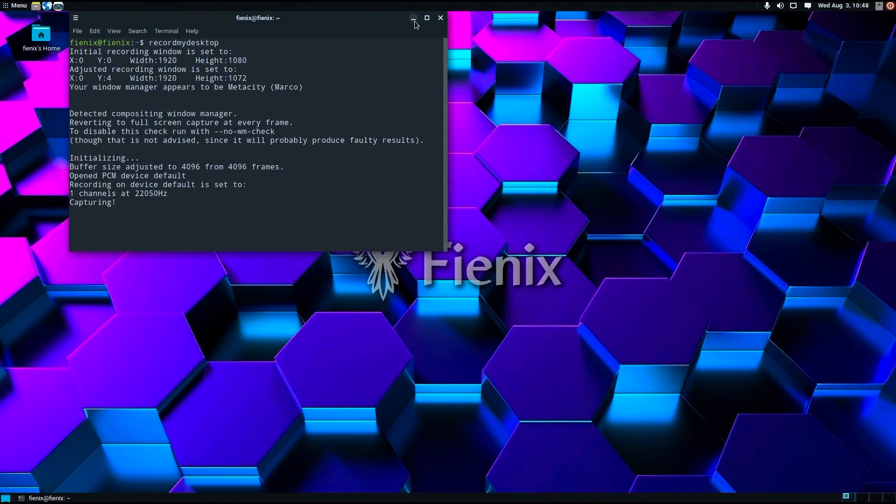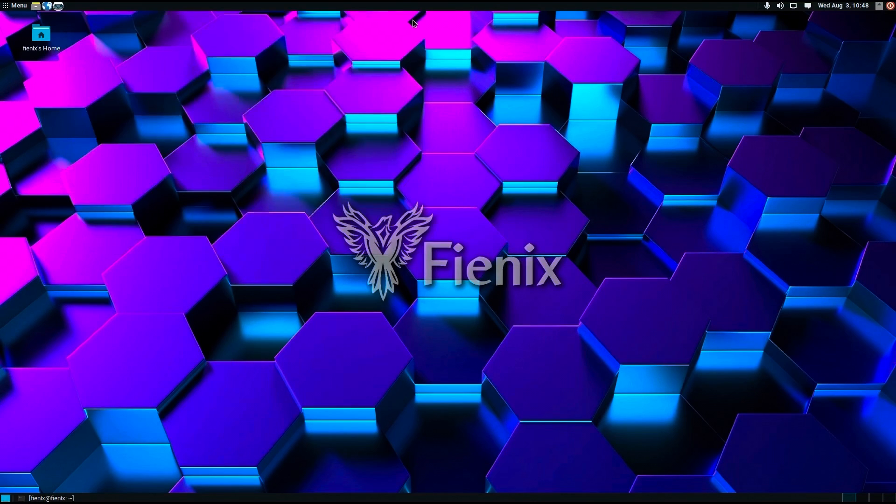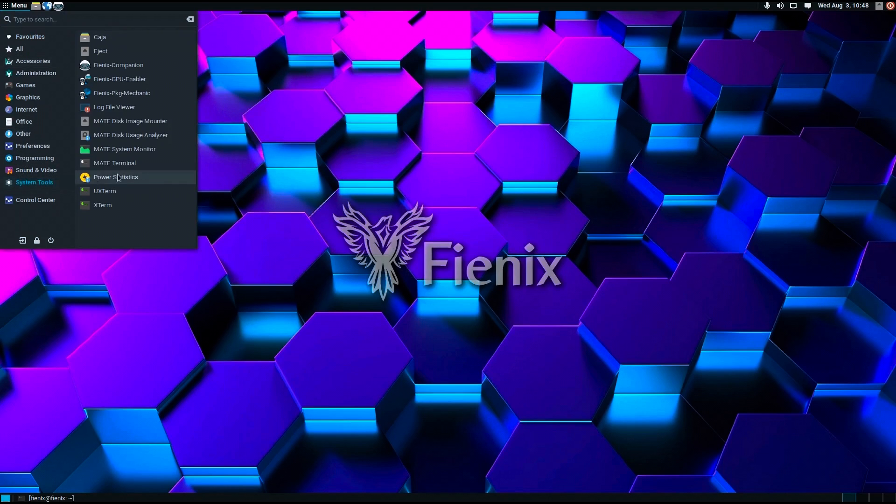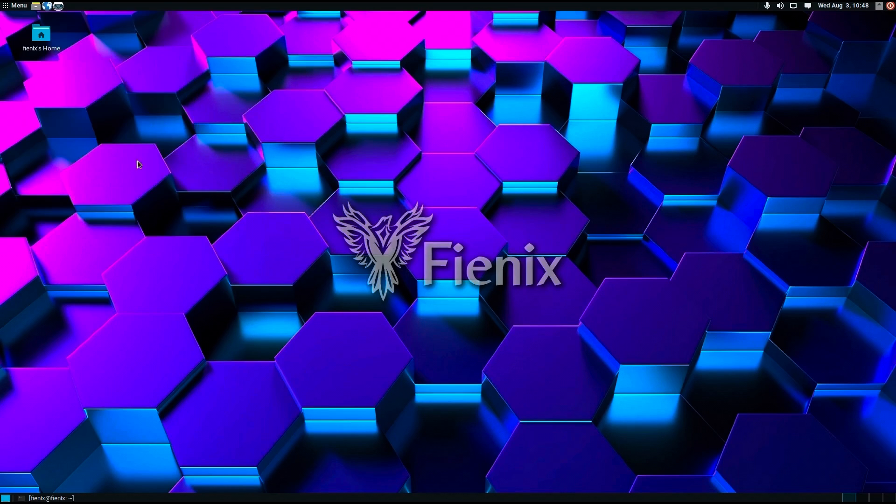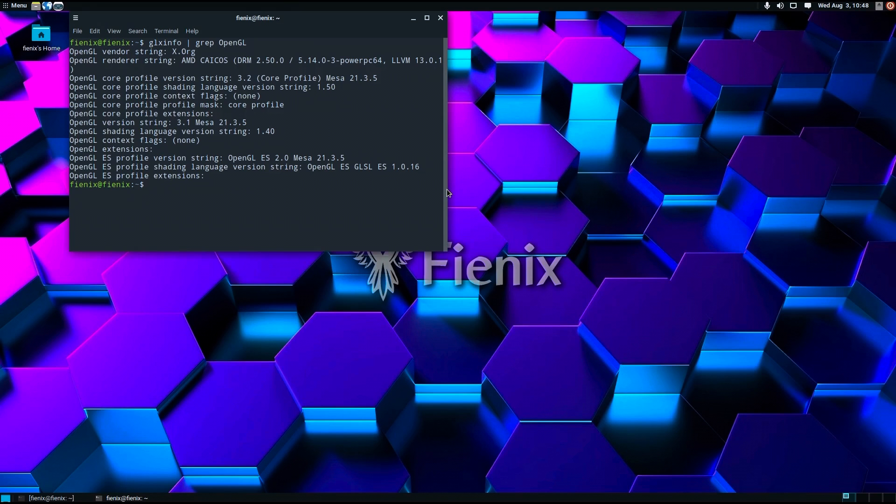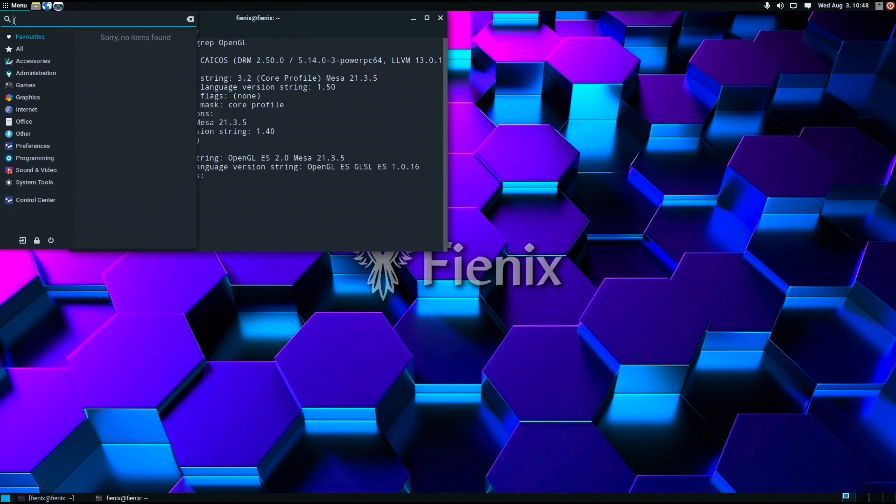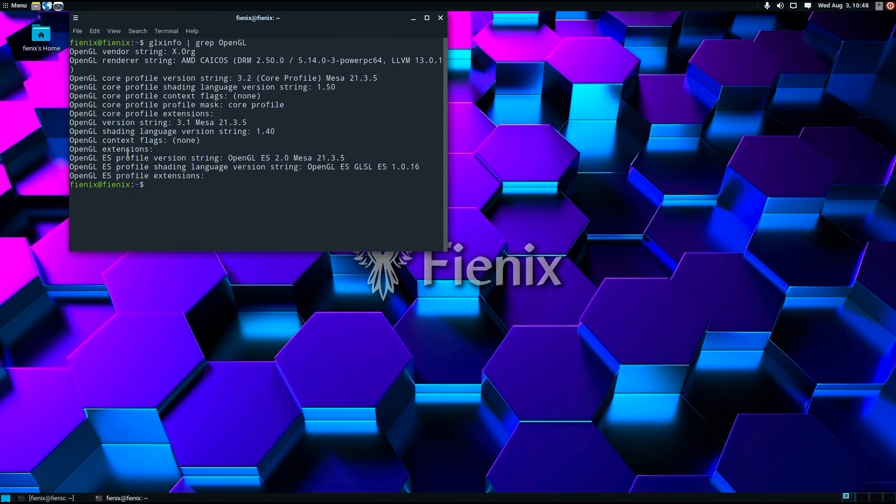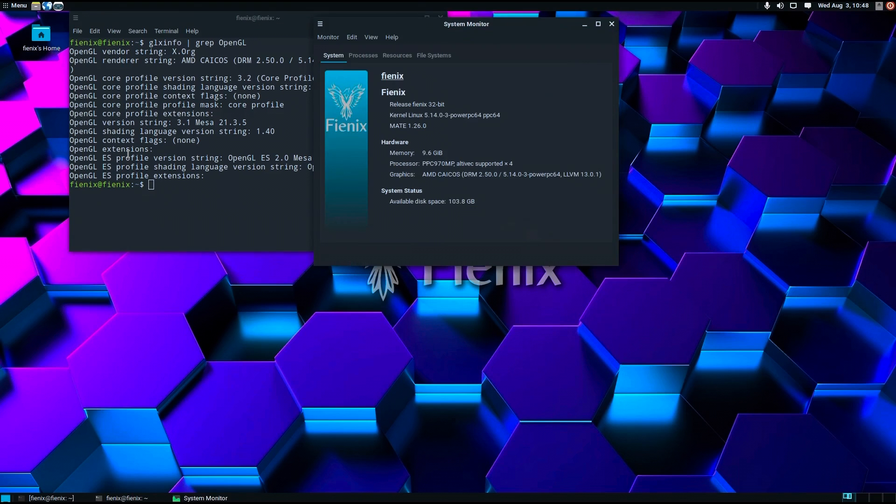Well, unfortunately my capture device has decided it's not going to work anymore, so I'm just using record my desktop. First I'll open a terminal window and show glxinfo about OpenGL. Here you can see driver information. You can see the Radeon card is listed and some OpenGL information. I'll also open system monitor and you can see there that it lists AMD graphics.